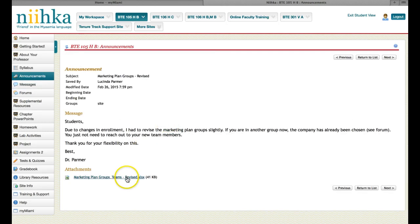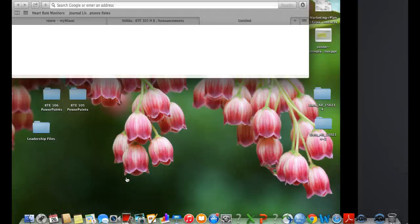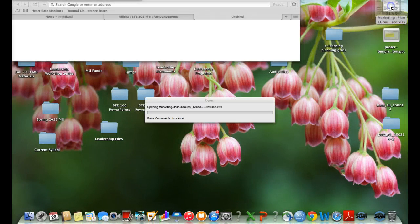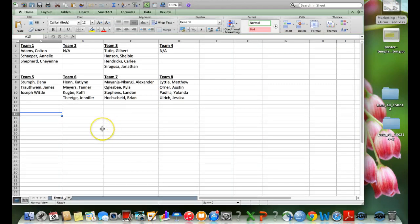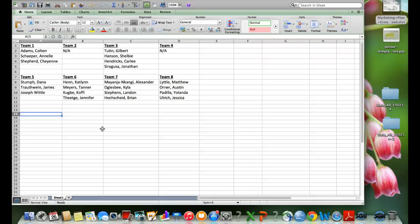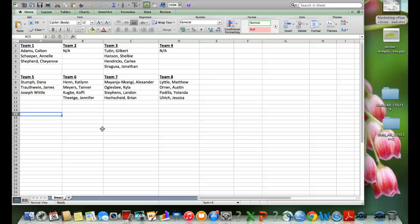However, there have been a few revisions based on class enrollment. When I was reviewing the teams, and it happens every single semester, I get all the teams created, I give them to the students, and there's always people who dropped or are not coming to class. I mean, that happens, right? It's out of my control. It's out of your control. But as the professor of the class, I have to make a decision.